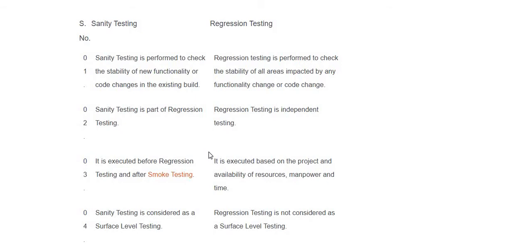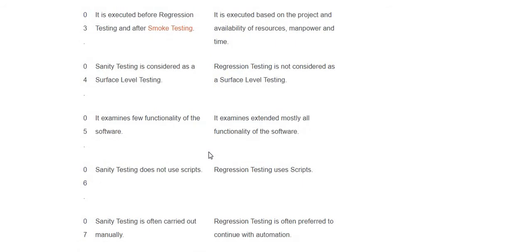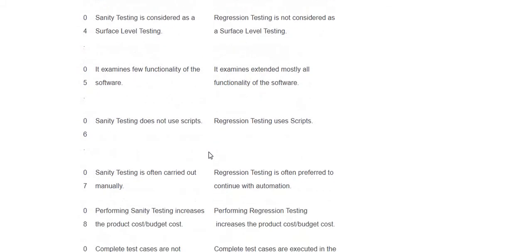Sanity testing is considered as a surface level testing, whereas regression testing is not considered as surface level testing. Sanity testing examines new functionality of the software, whereas regression testing examines mostly all functionality of the software. Sanity testing does not use a script; regression testing uses scripts. Sanity testing is often carried out manually; regression testing is often preferred to be done with automation.